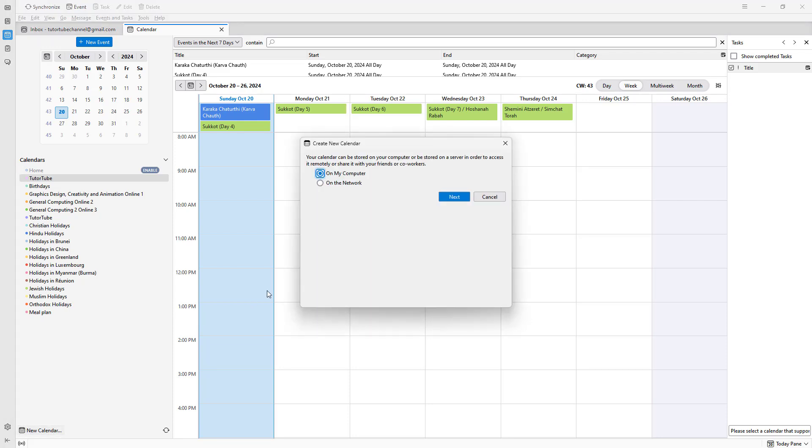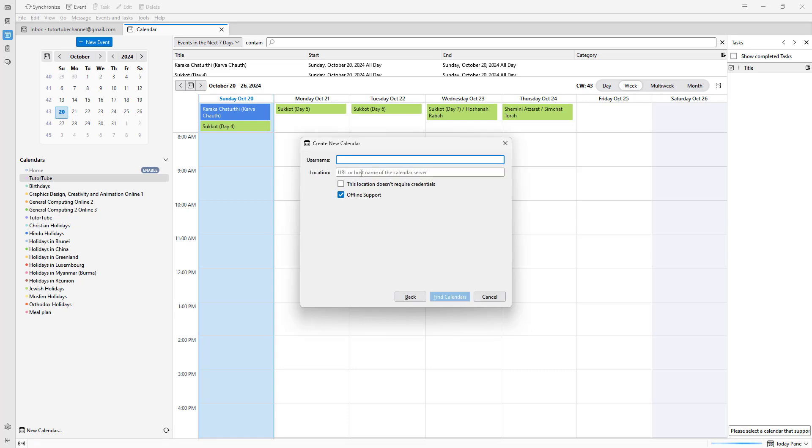It can be on my computer, which is locally stored, or it can be on the network as well. Let me choose network right here. You can see this is what you have. You can also go back and choose localhost.